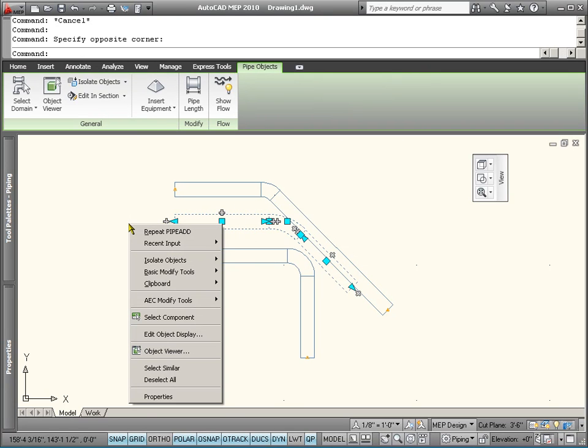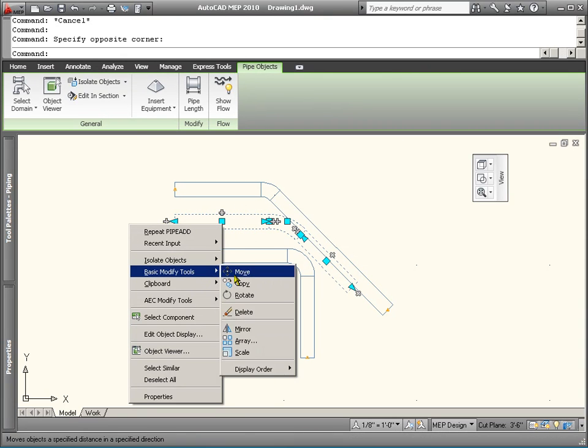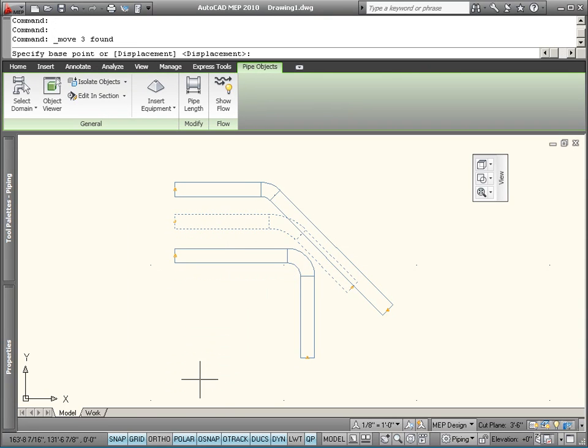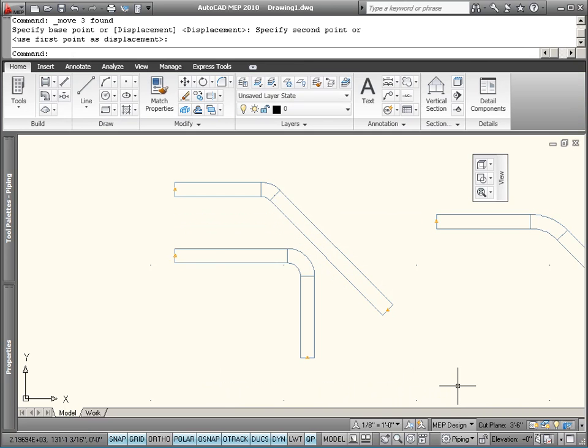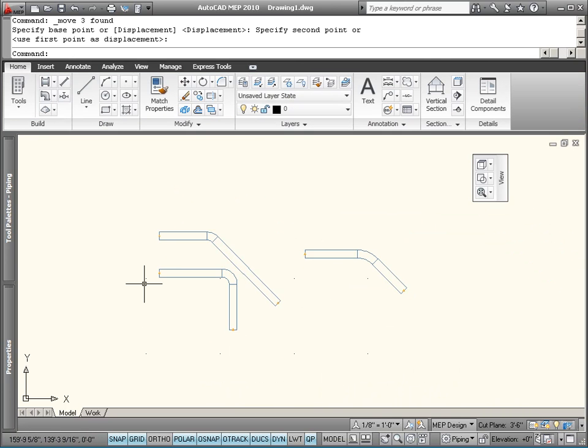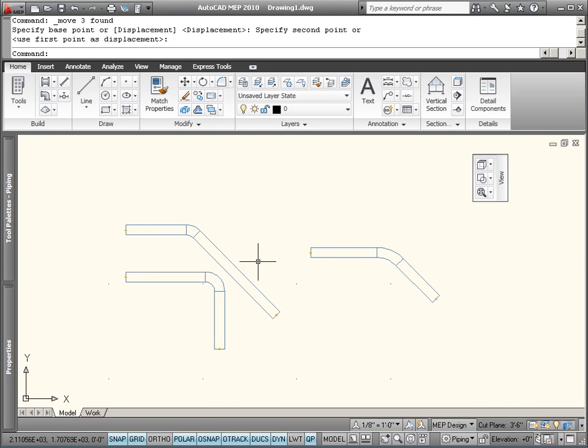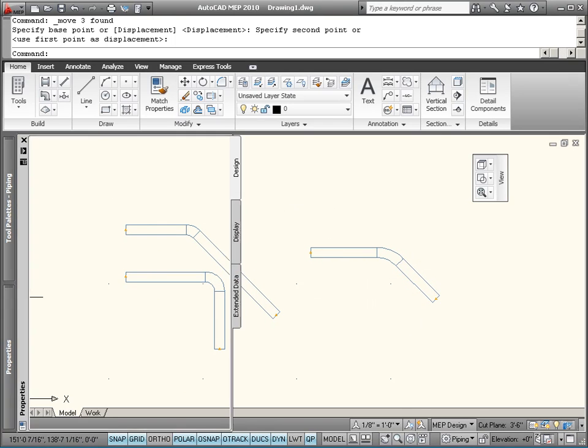I'm going to move this one over. Over to here. So here's a 90 degree long radius and a 45 degree long radius and a short radius elbow there.